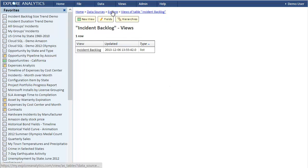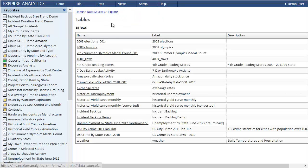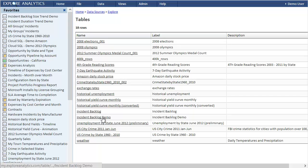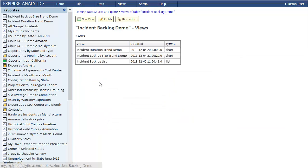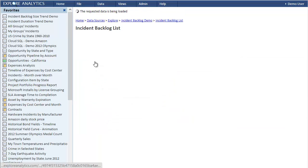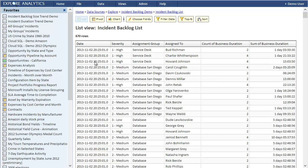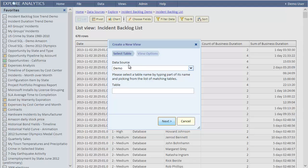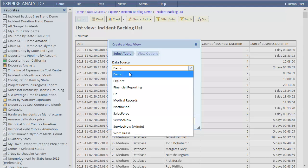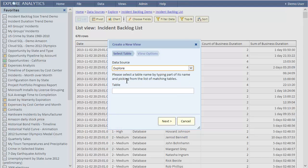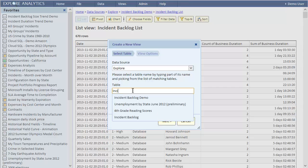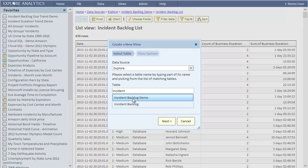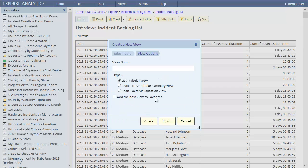Now let's create the trend views. Before we do that, let's switch to a table that I prepared before this demo. It has data for 10 days in November so we can make some good looking charts. Let's create the incident backlog size trend view from scratch. We'll create a new view. The data source is Explore because that's where our trend table was created. As we said before, we'll use the incident backlog demo table that has 10 days worth of data. The name of the view is incident backlog size trend and it's a chart.